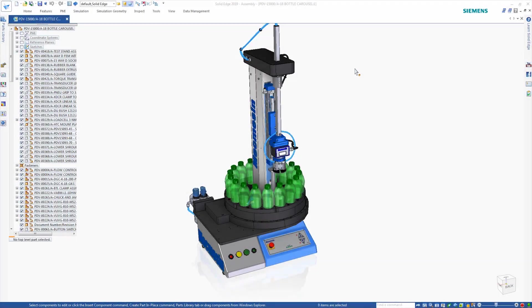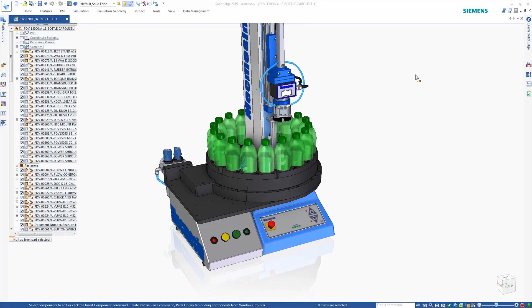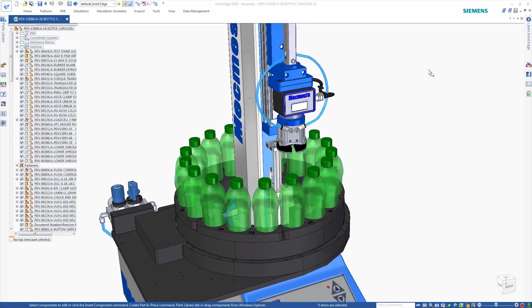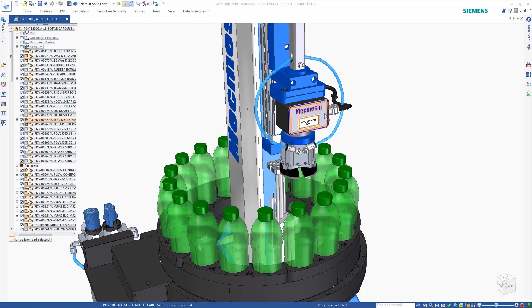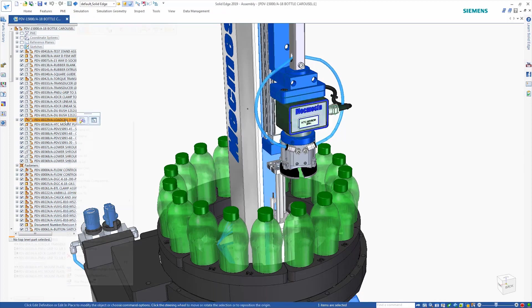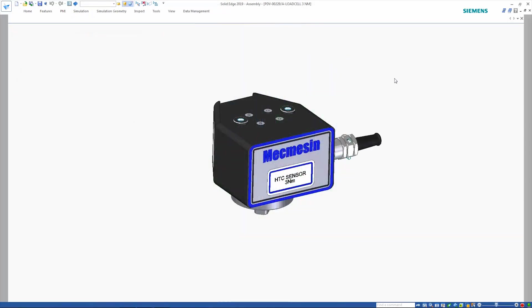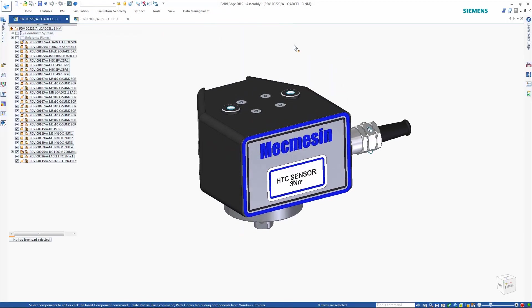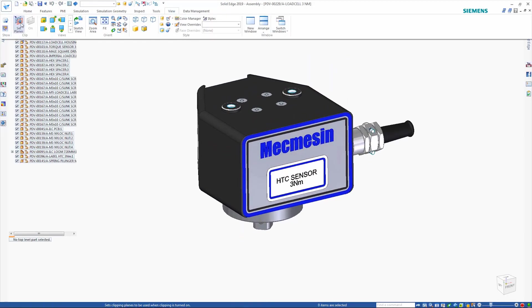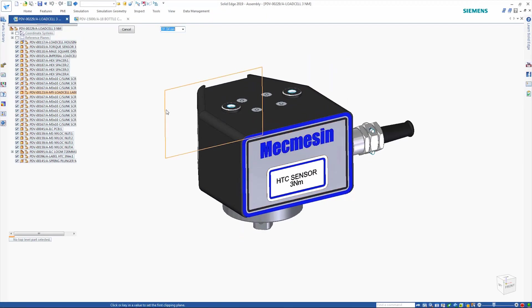The Solid Edge portfolio of products from Siemens brings every aspect of your product development to the next level. Solid Edge continues to improve in the areas of design with each new release.